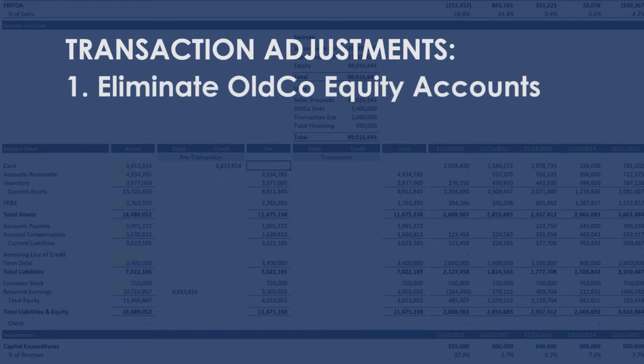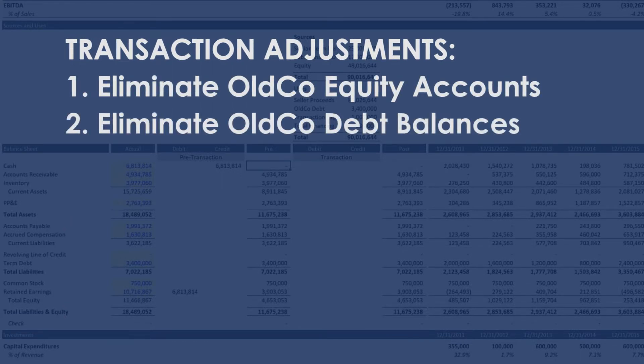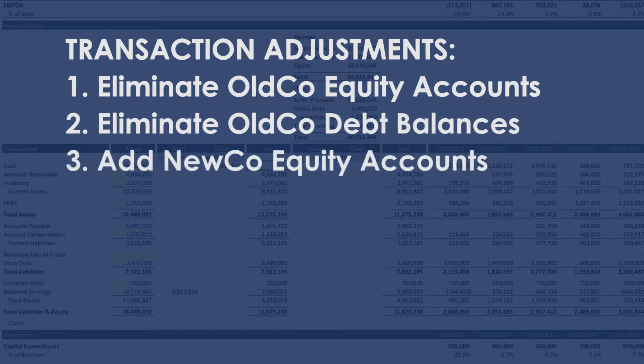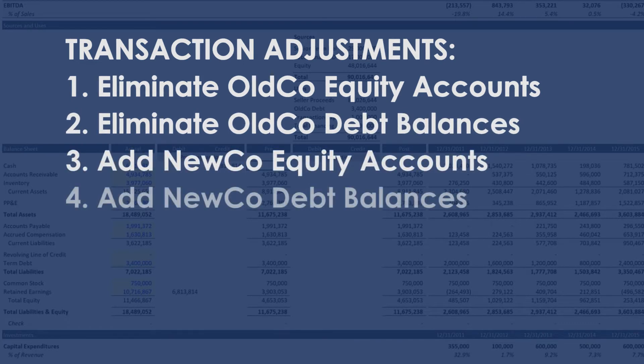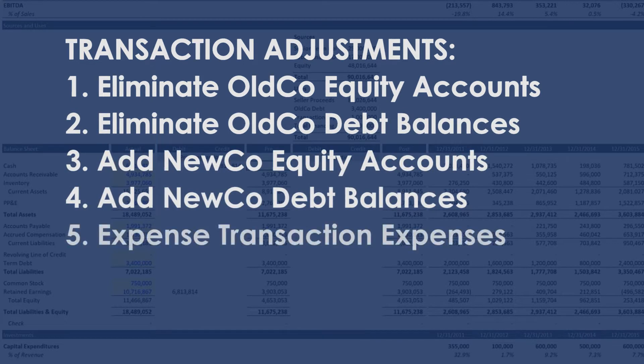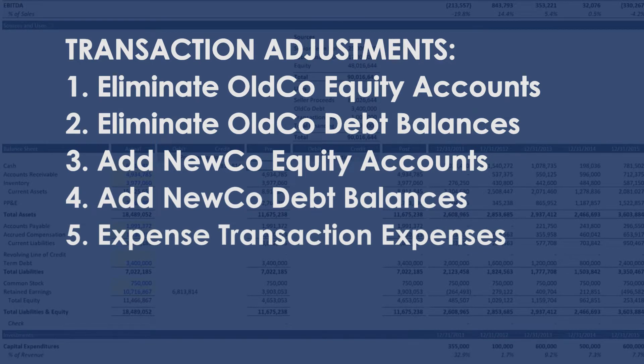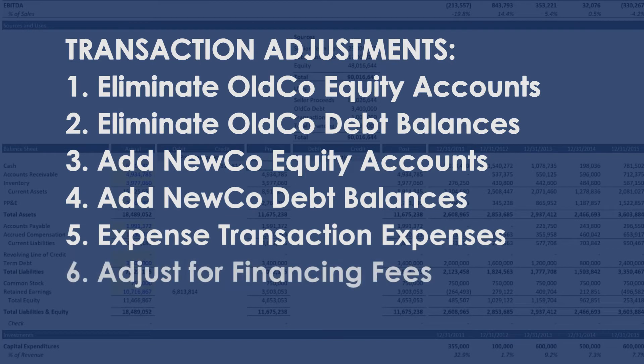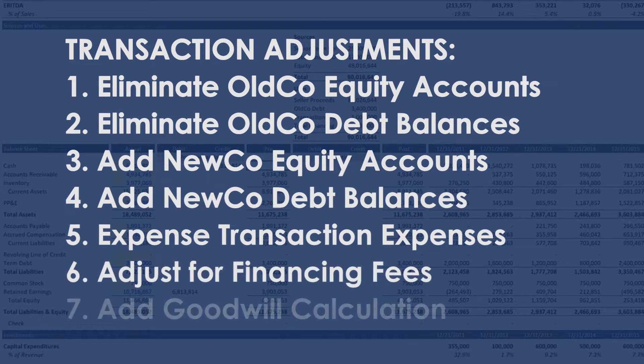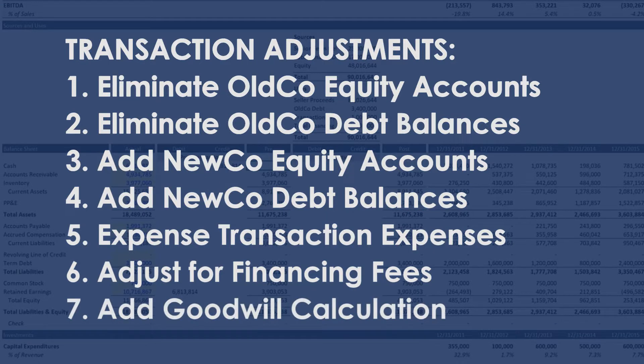Eliminate old co-equity accounts. Eliminate old co-debt balances. Add new co-equity accounts. Add new co-debt balances. Expense transaction expenses. Adjust for financing fees. And update the balance sheet for the goodwill calculation.